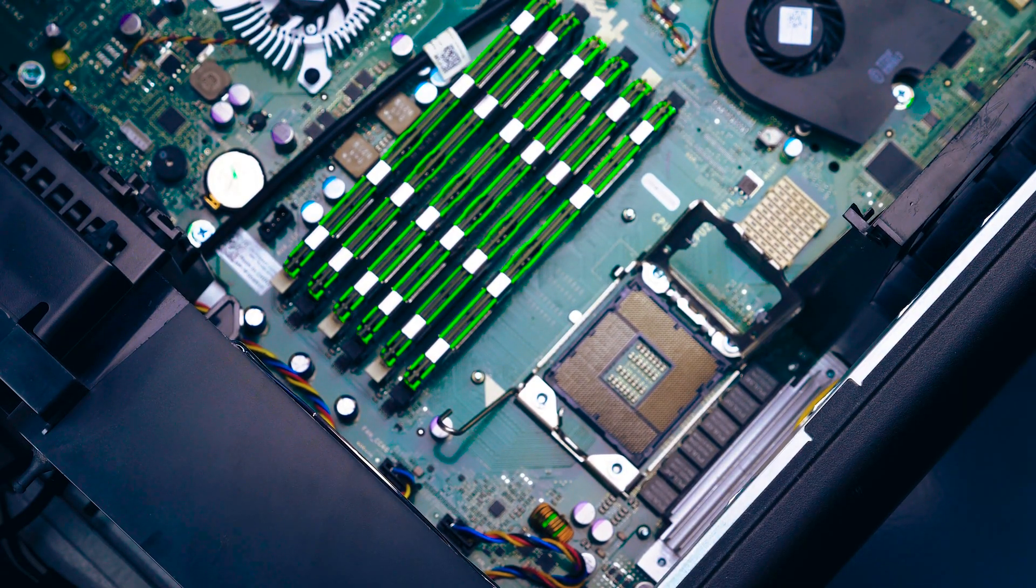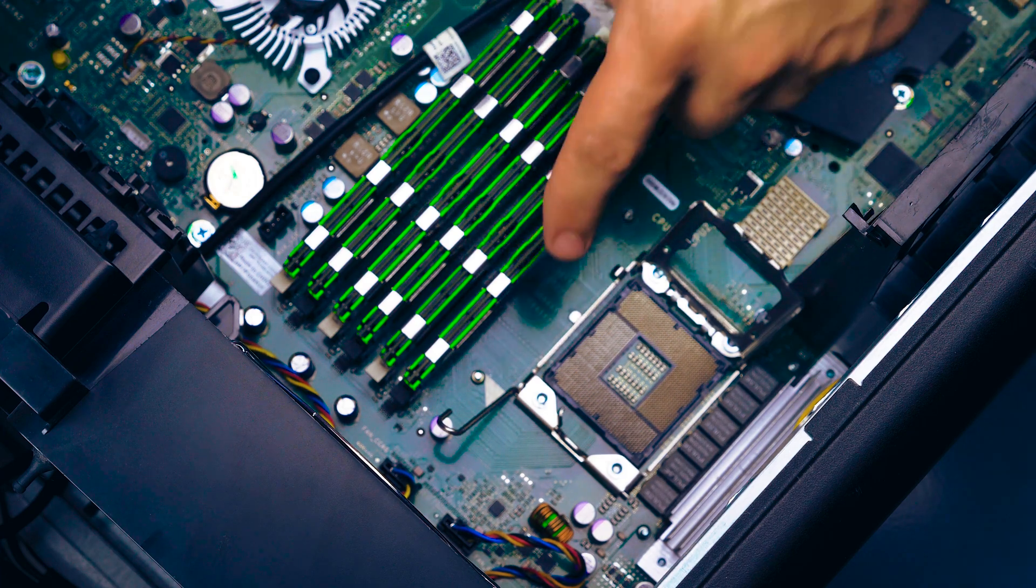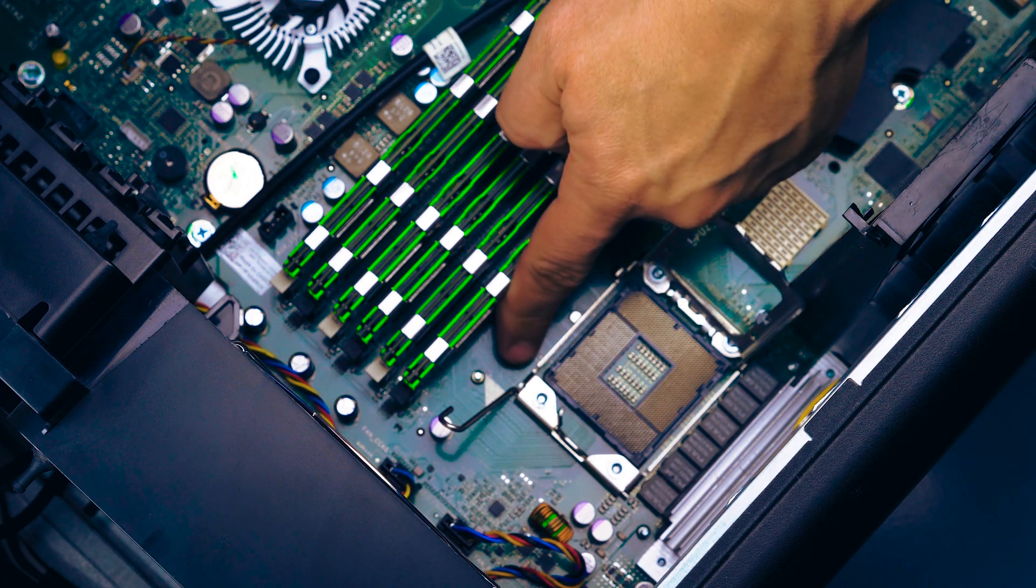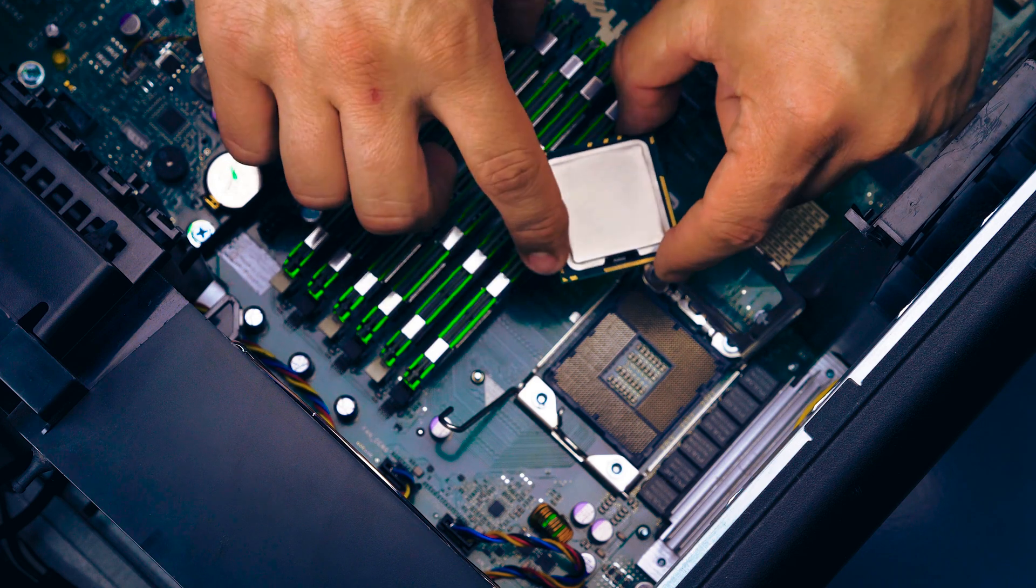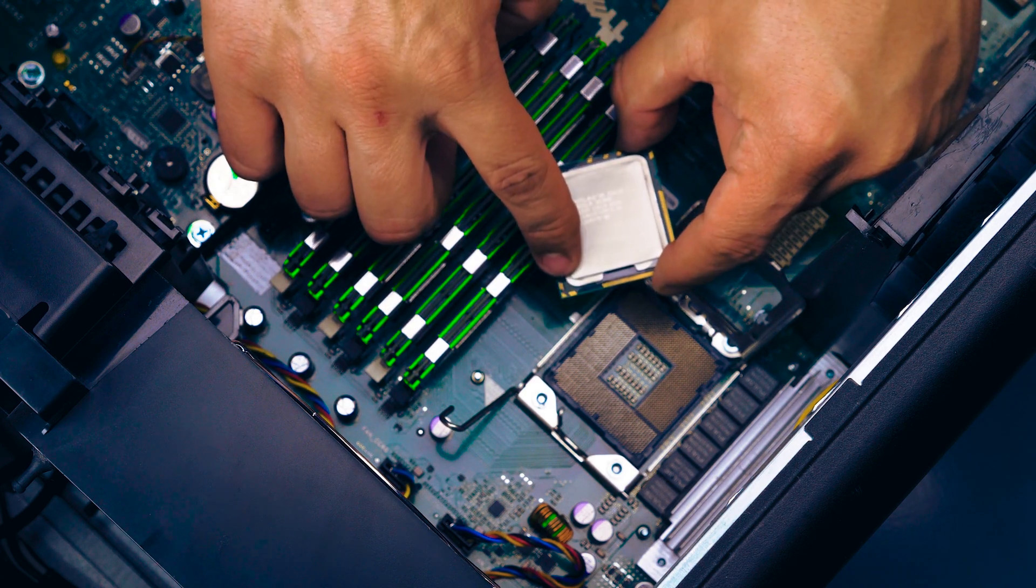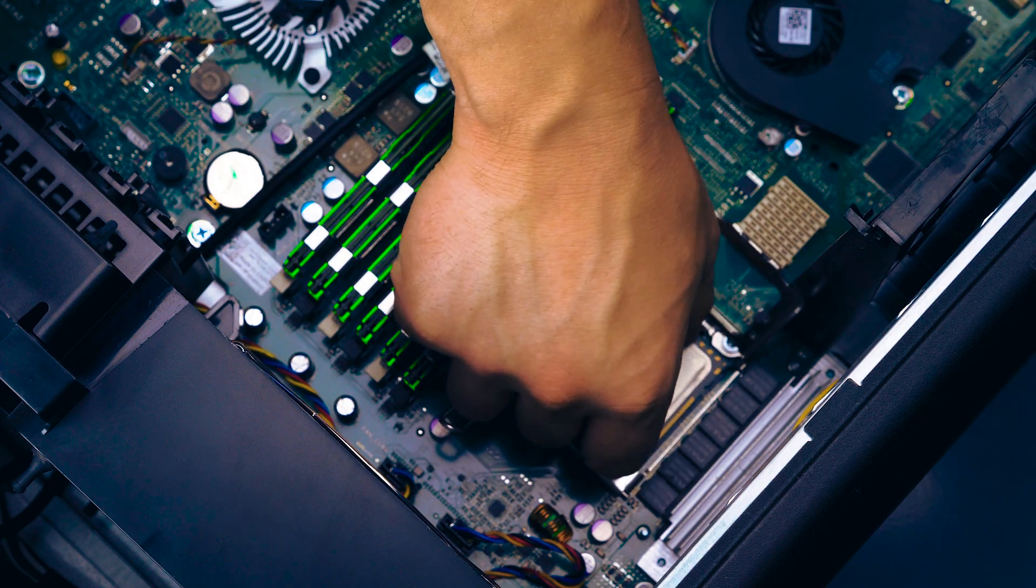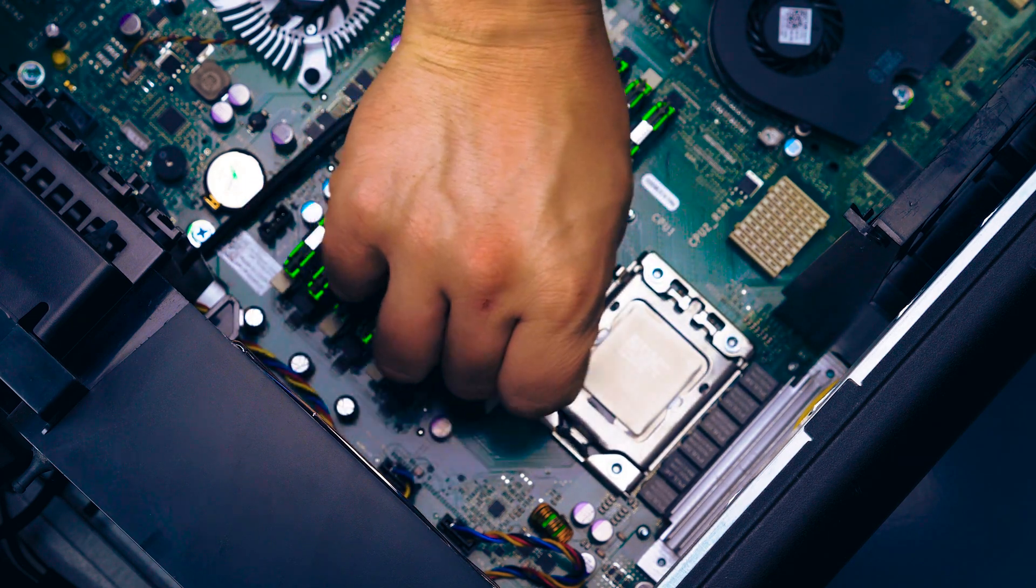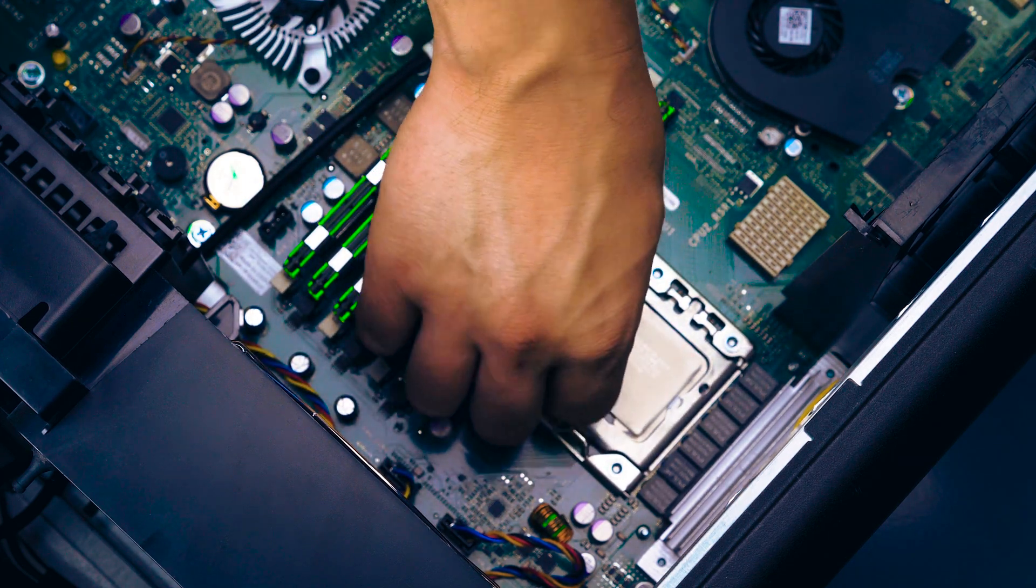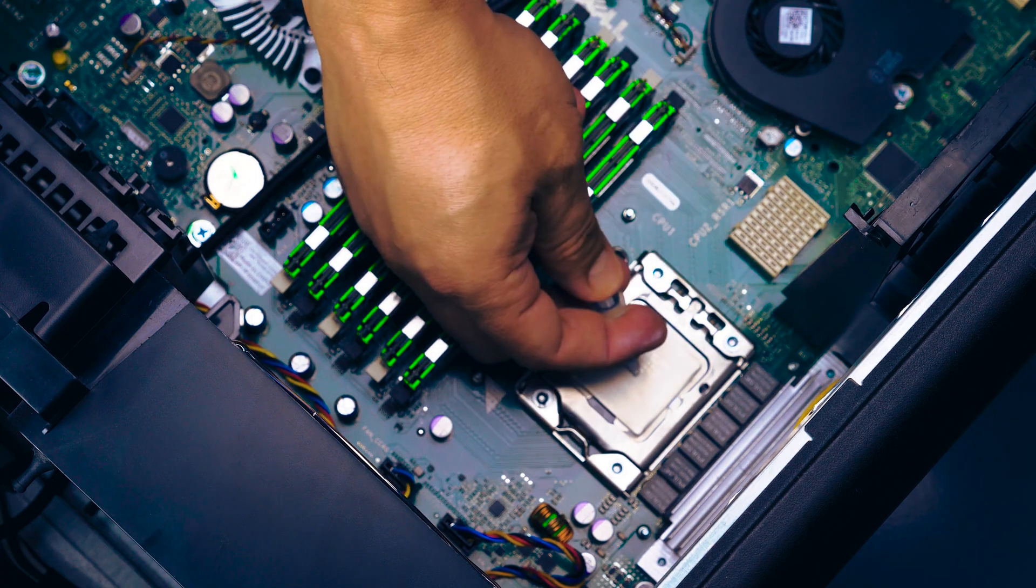Once the processor is removed, you will install the replacement processor. Take notice of the directional marking on the processor and ensure it aligns with the corresponding mark on the motherboard. Gently place the processor inside the socket and ensure proper alignment and snug fit. Close the processor cover and replace the retention pin to lock the processor in place.